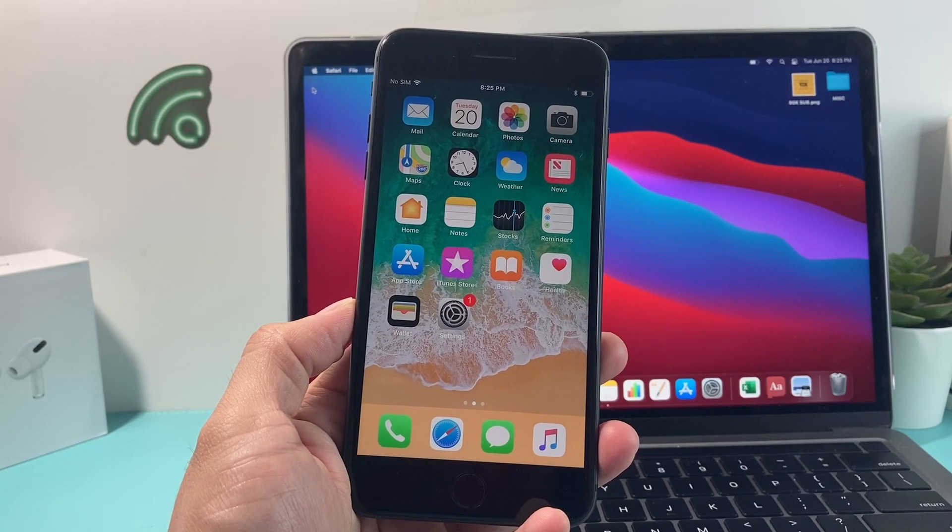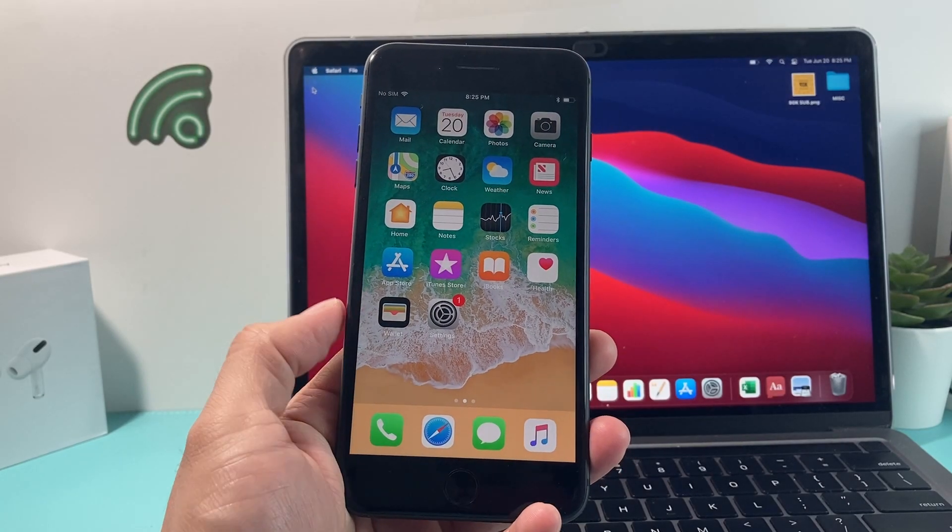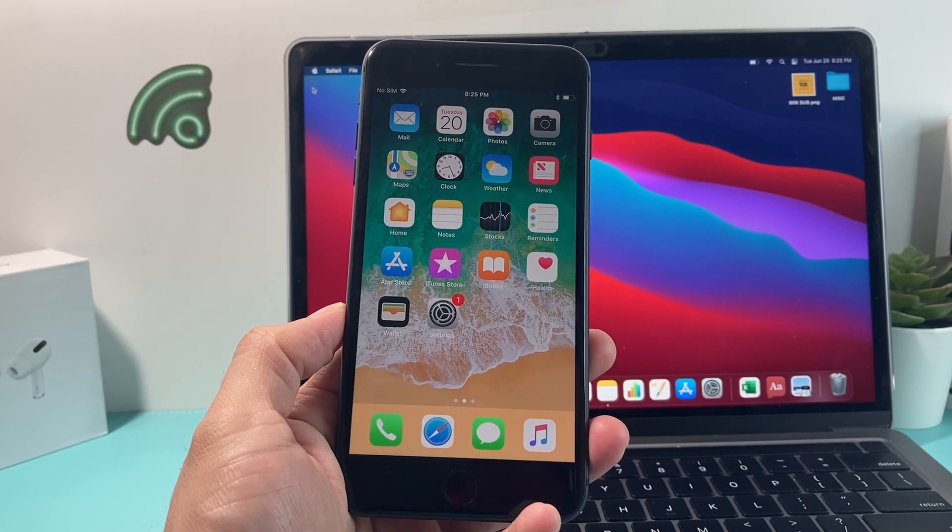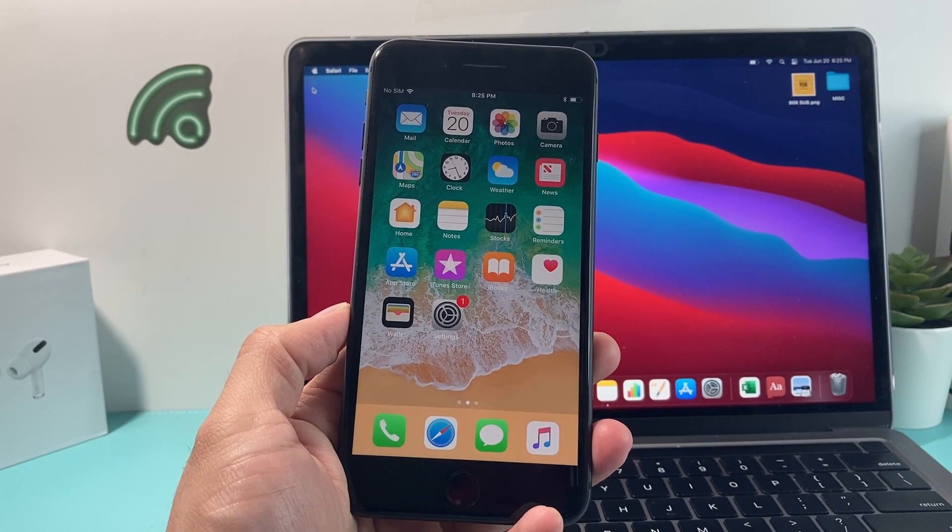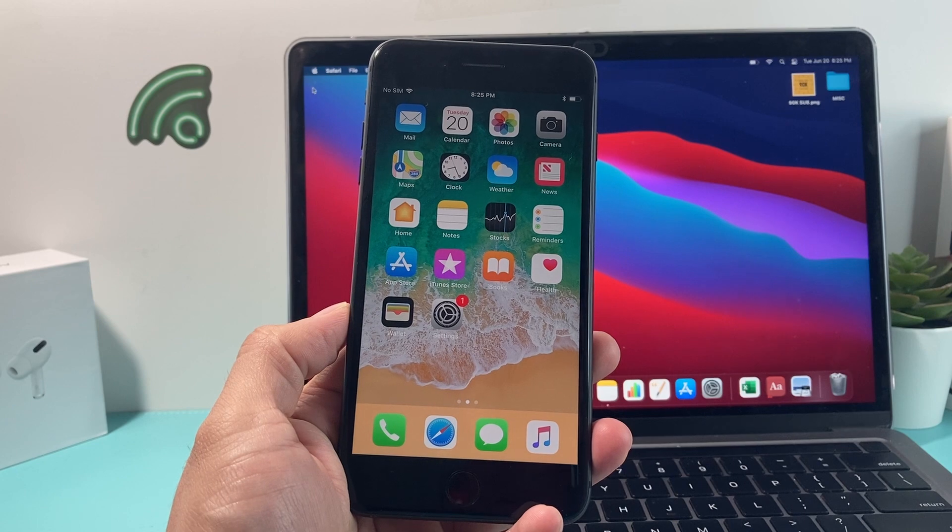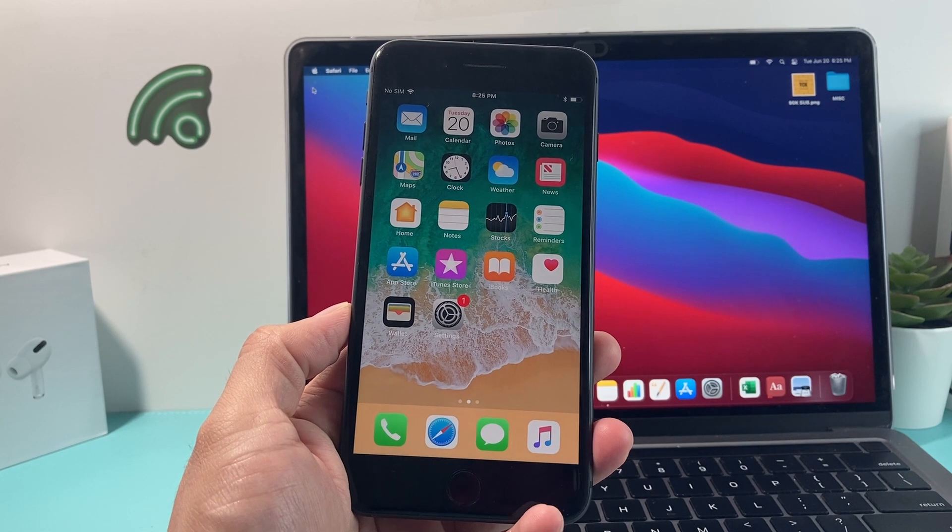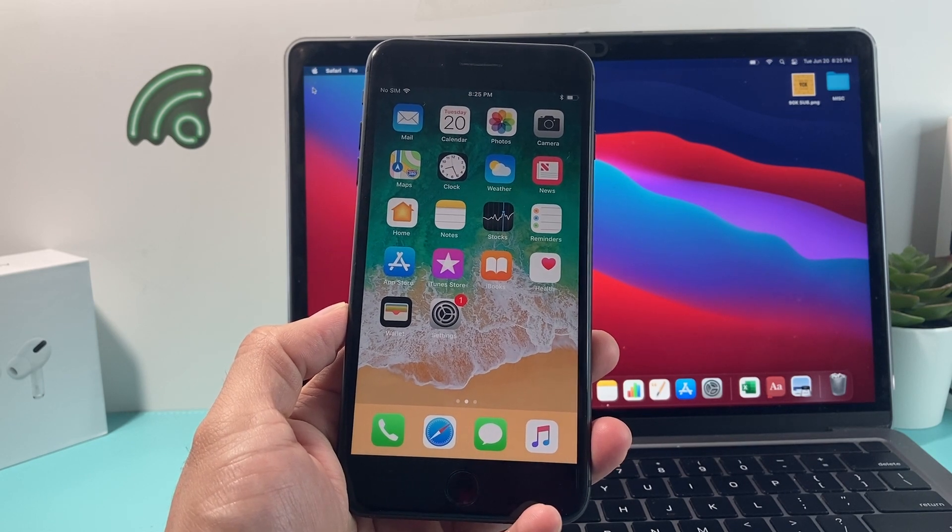Hey guys, TechCruncher with a video for you. In today's video, we're going to show you how to update a phone that has a really old iOS version to the latest version.